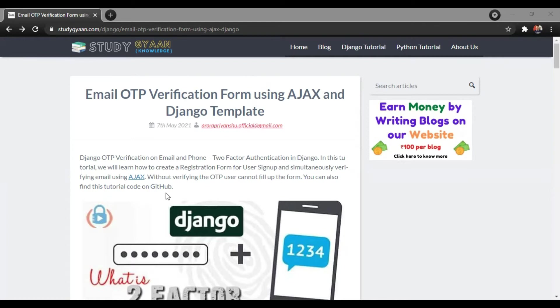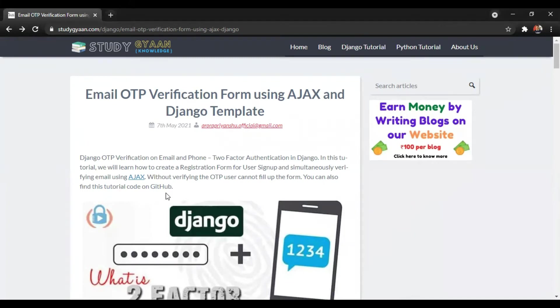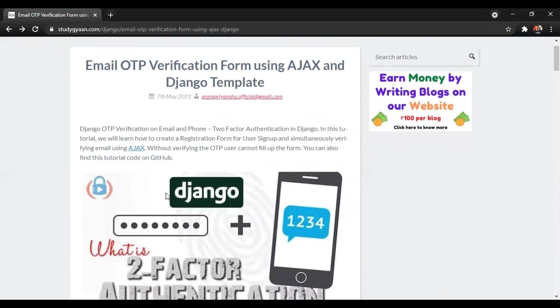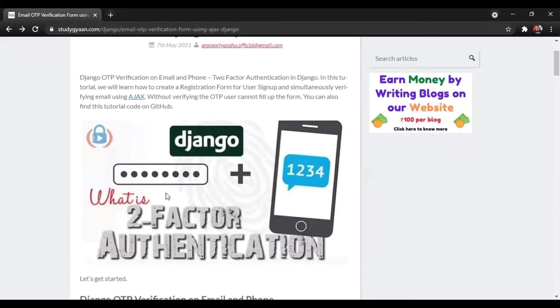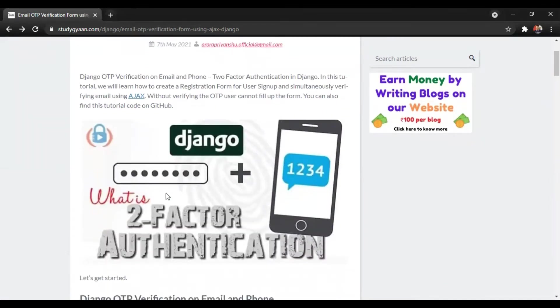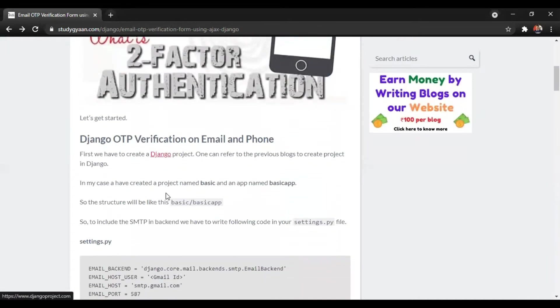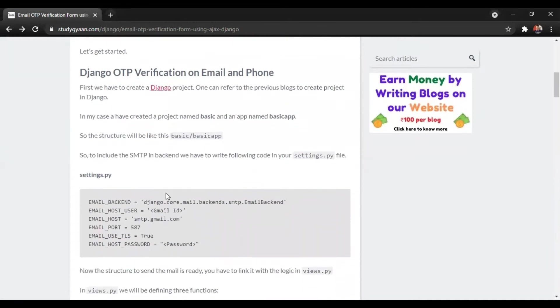So, what is Ajax? Ajax is asynchronous JavaScript and XML. For this tutorial we will be creating a Django project.